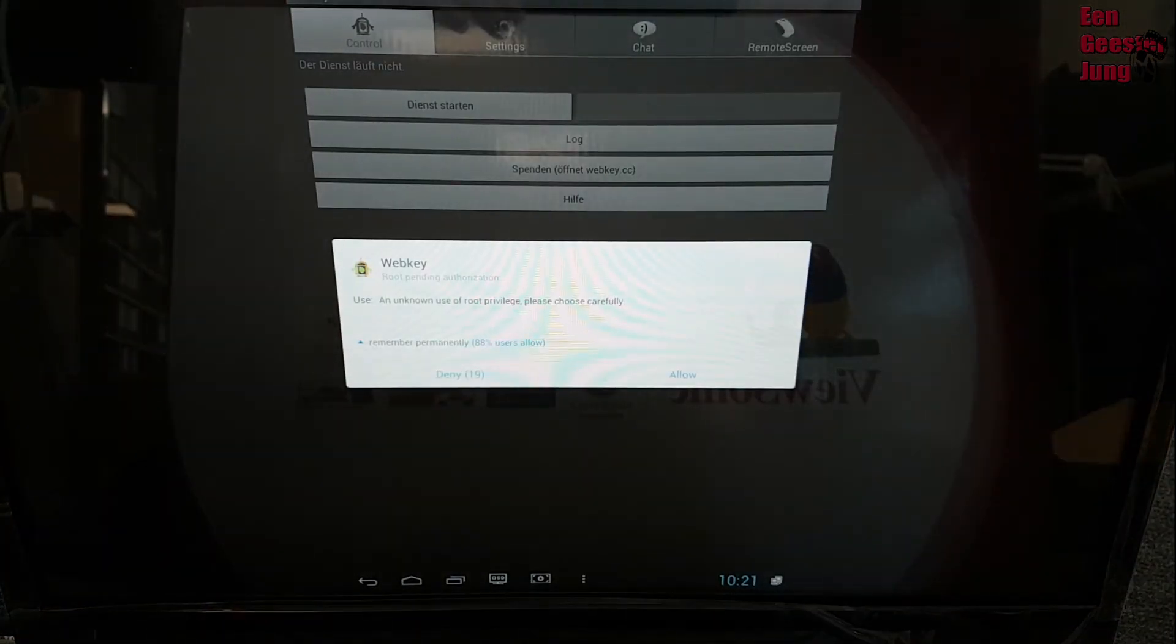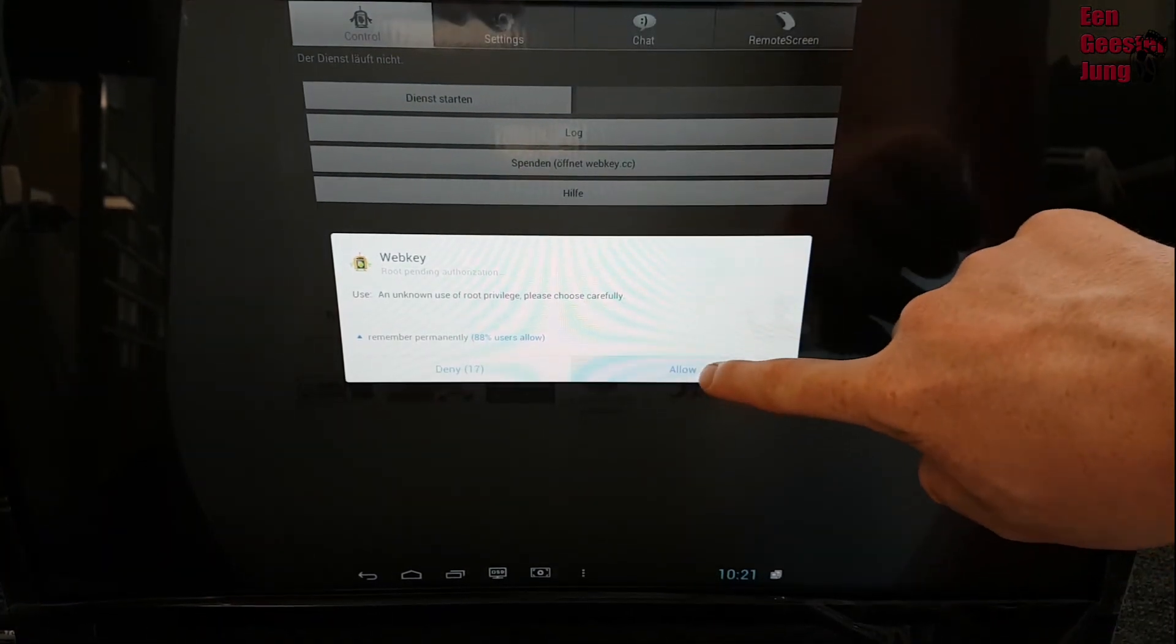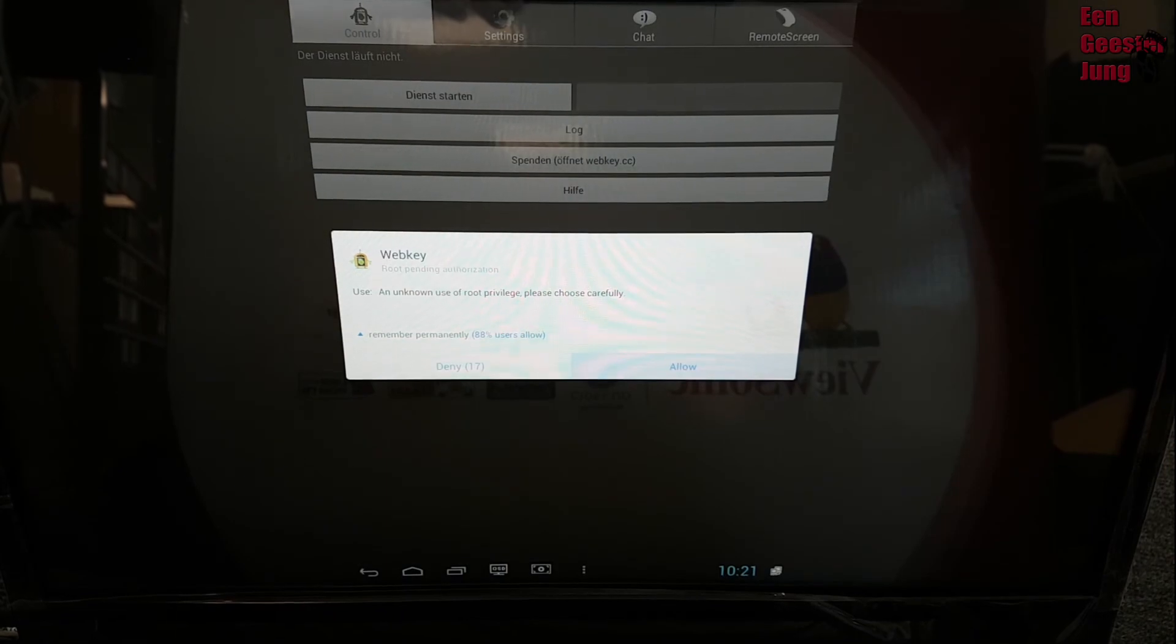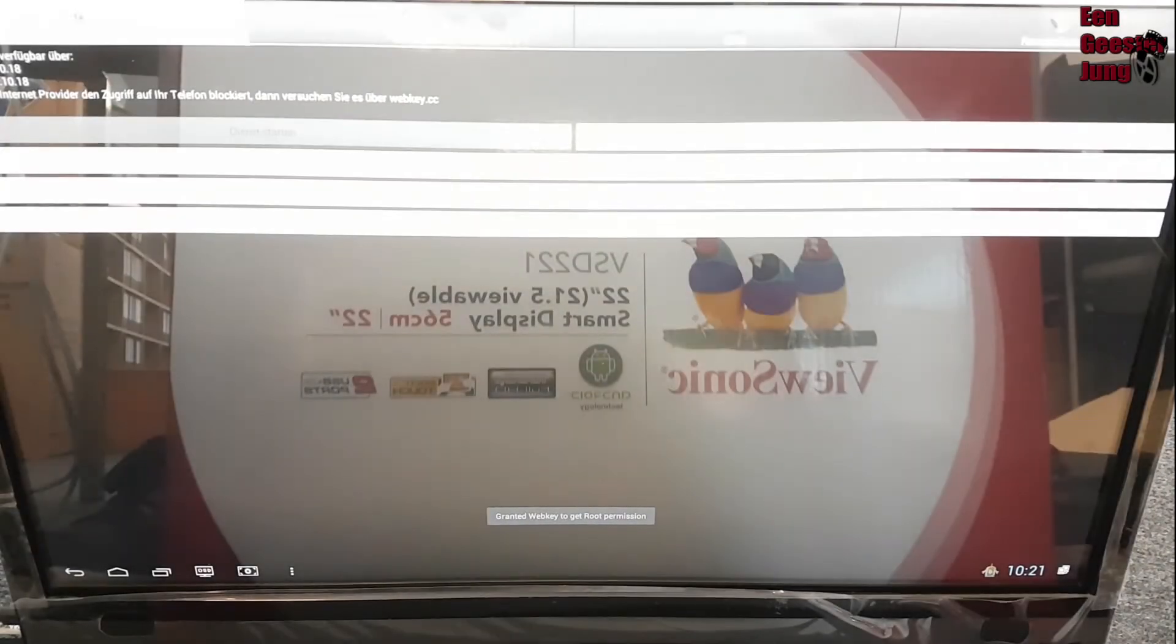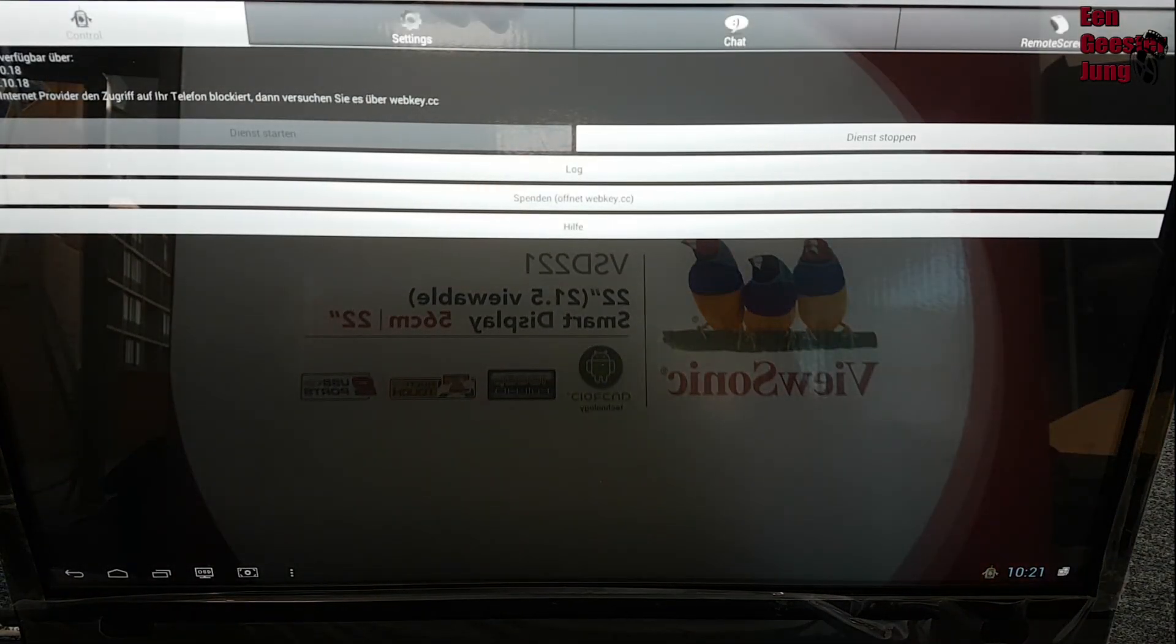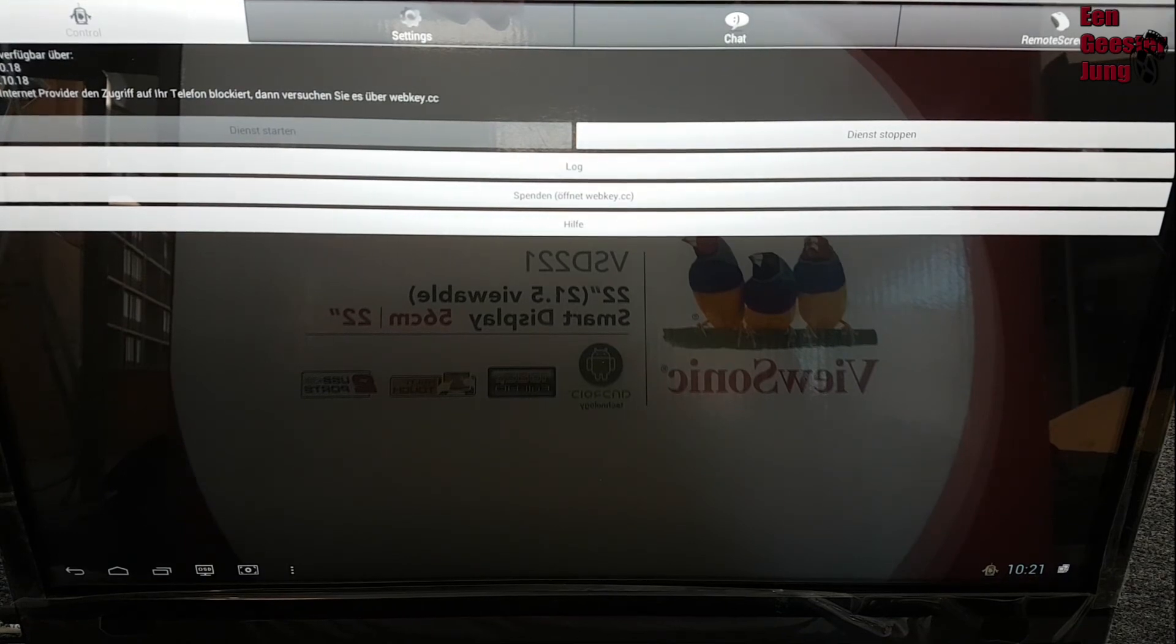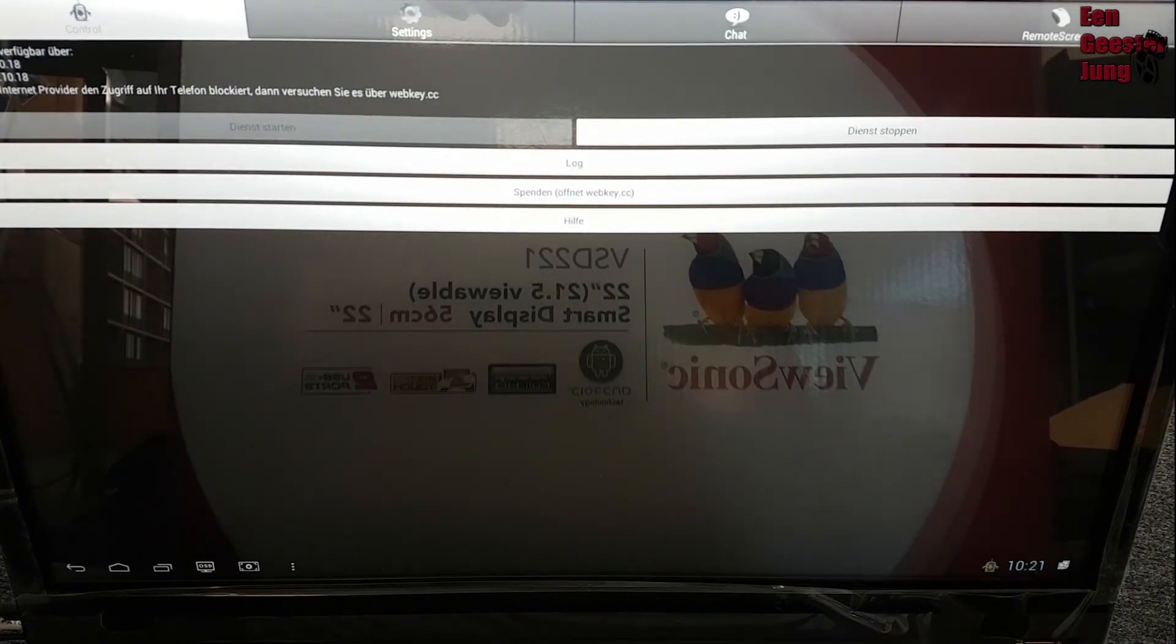So here it is, and now I will allow it. And now it's working. So very fast rooting. See you next time, have fun, bye!